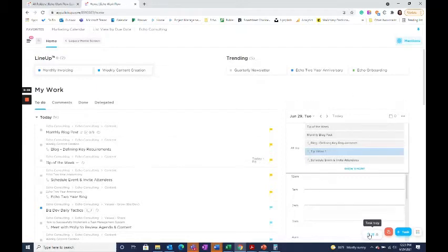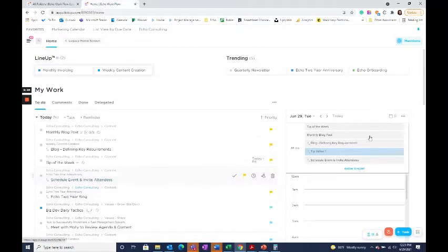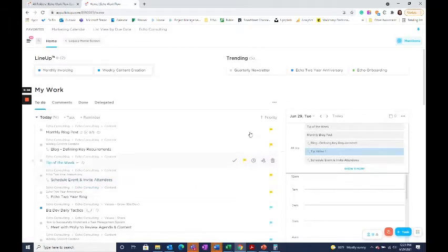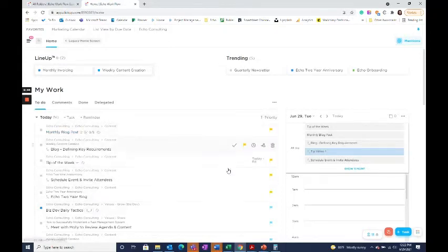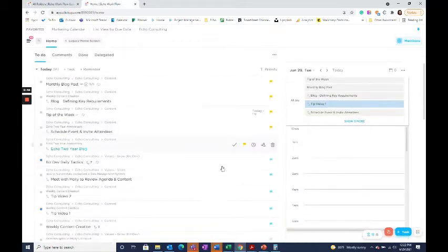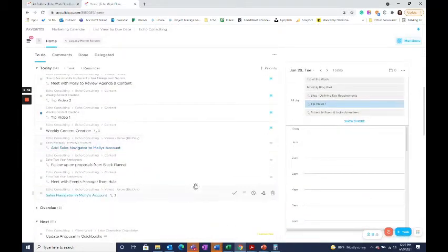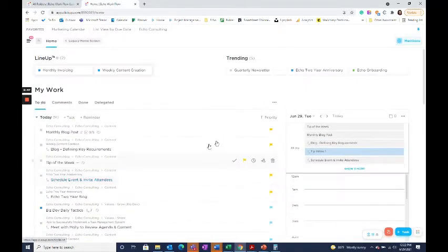So today we're going to be focused mostly on your to-do area and the agenda. I like to sort my to-do list for the day by priority. This keeps my top priority tasks up front and then the lower priority items down below.